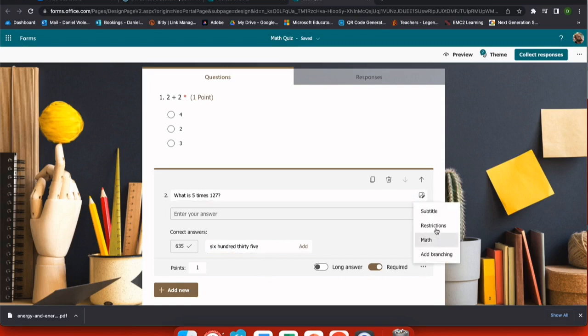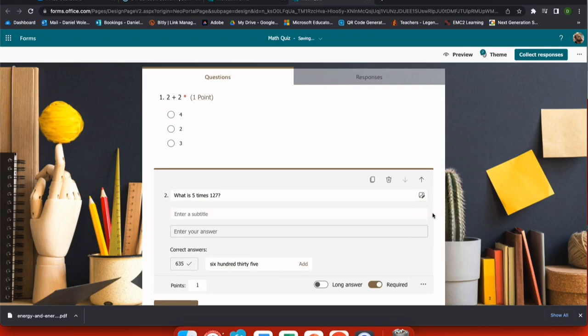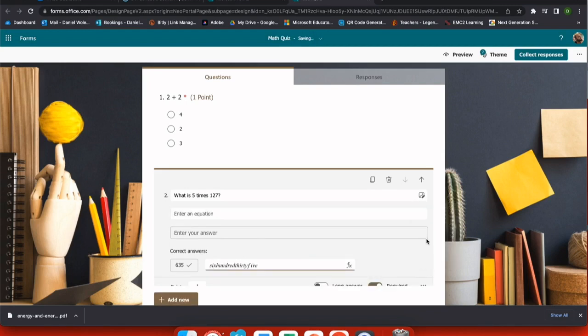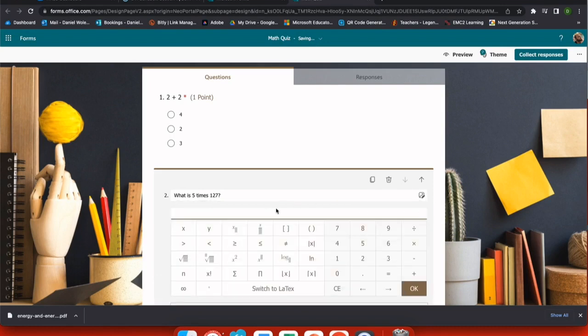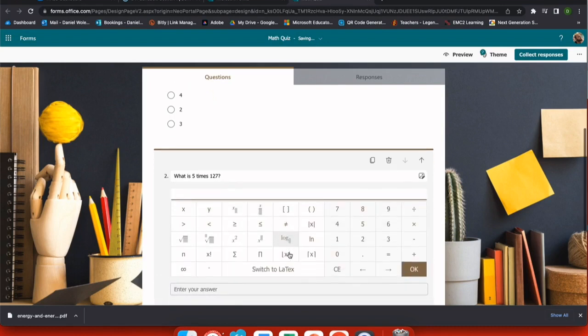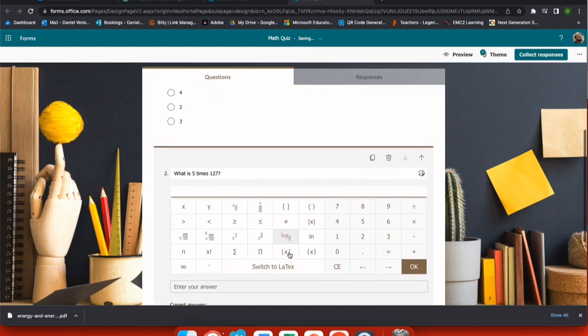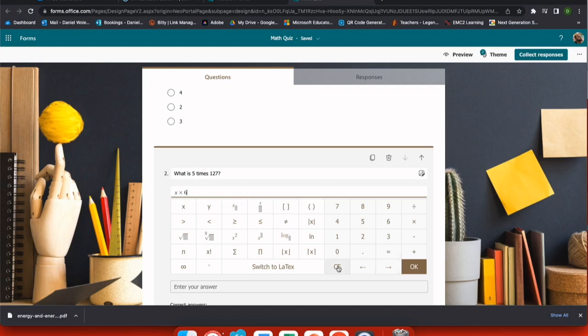I can use the ellipses to add a subtitle, restrictions on their answers, or even a math answer, which gives my students the ability to write an equation. So now if I choose the ellipses and select math, I'm given an option to enter an equation. When I use the drop down menu, I can select any math symbols or functions that I would want to use and allow my students to type in a more comfortable manner.